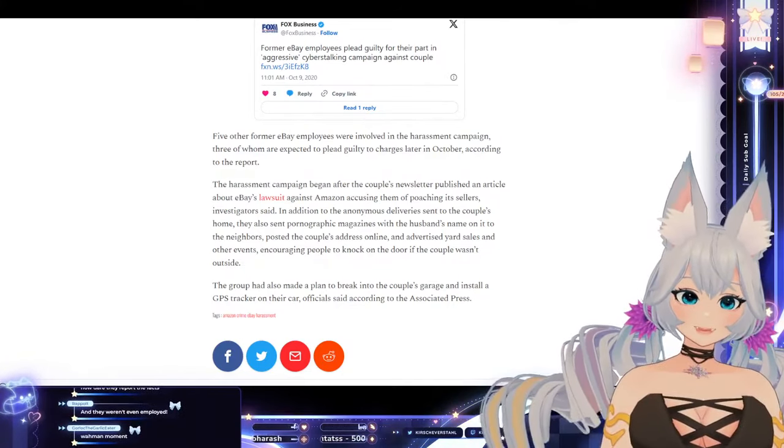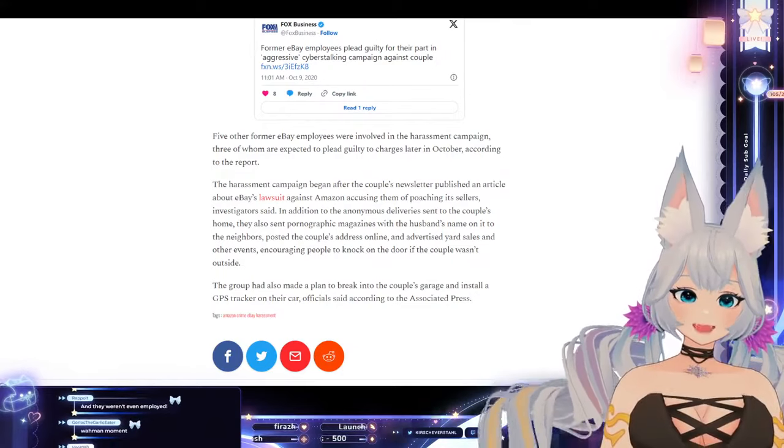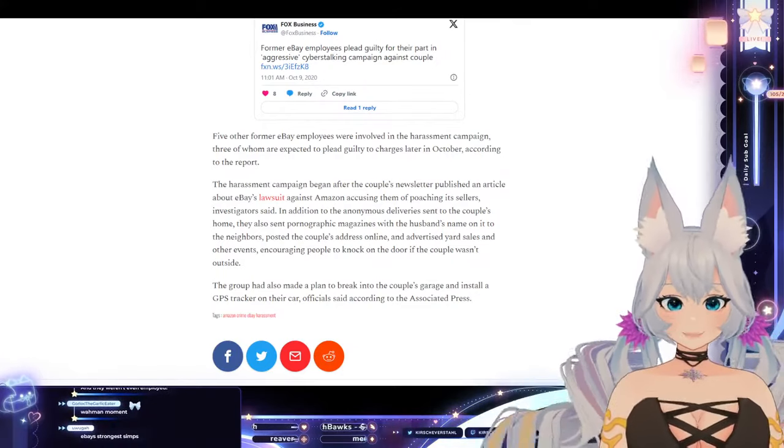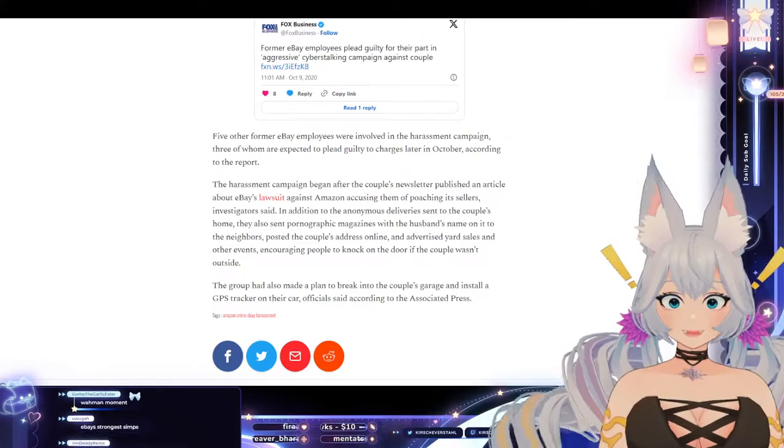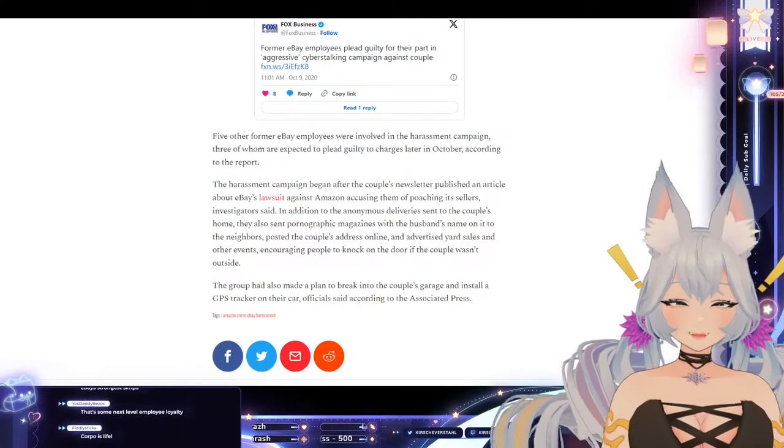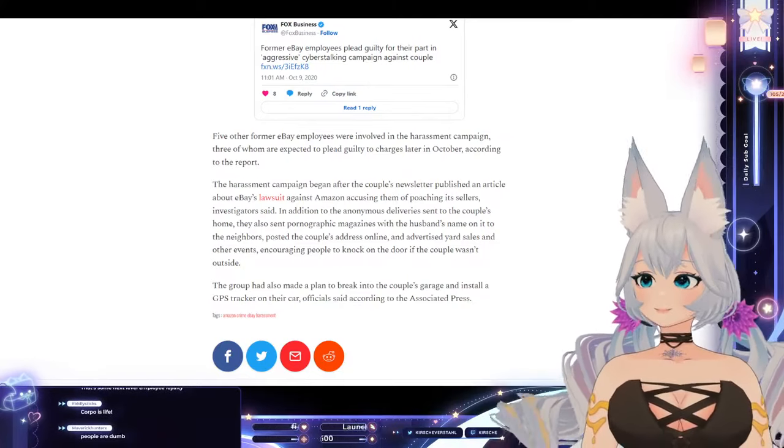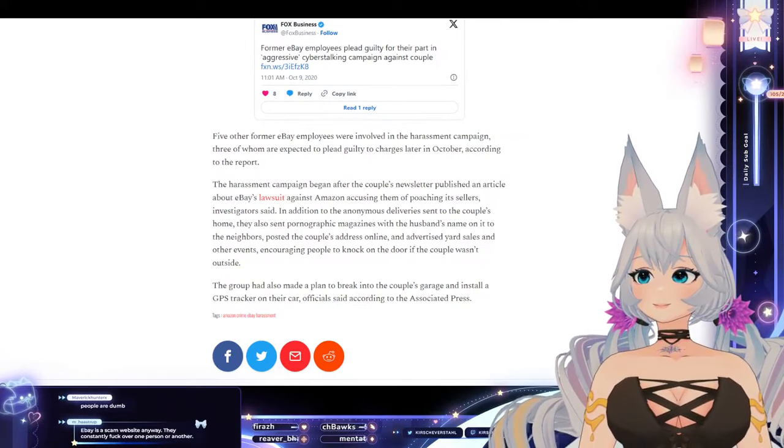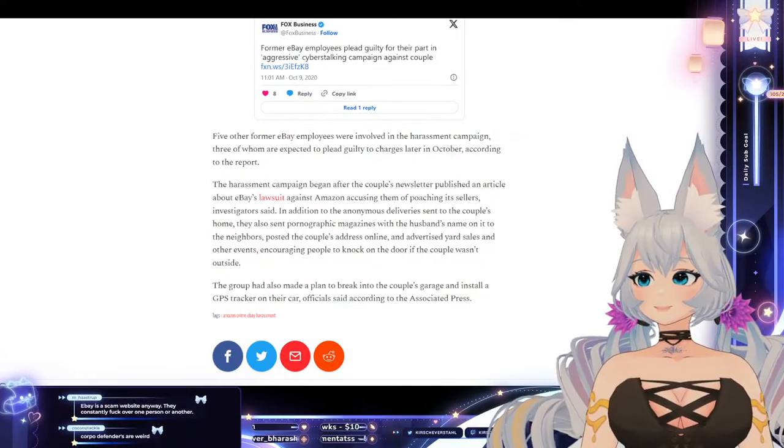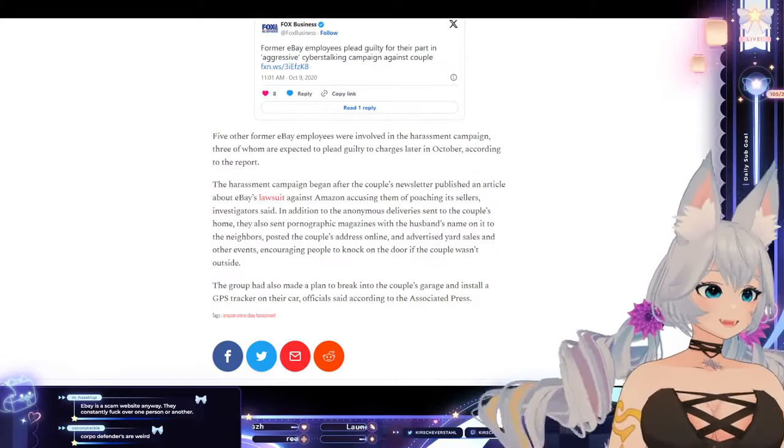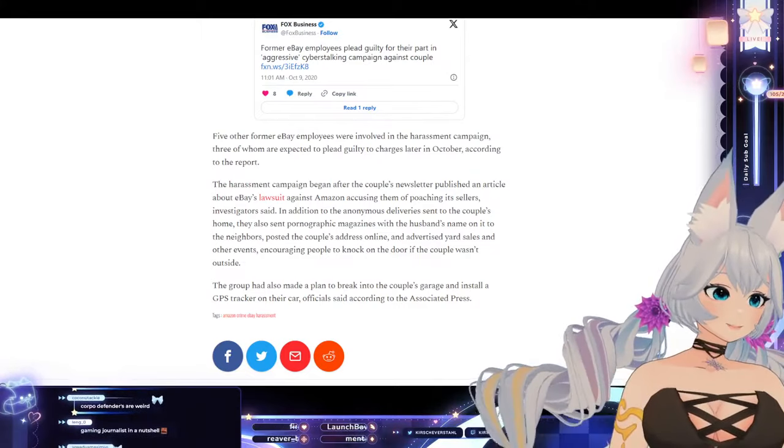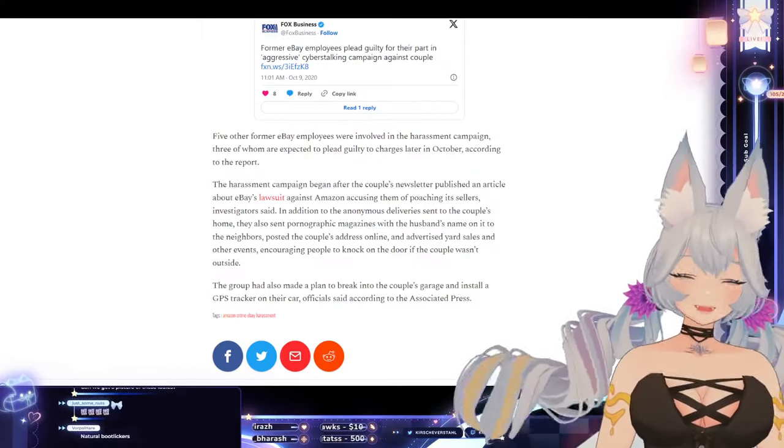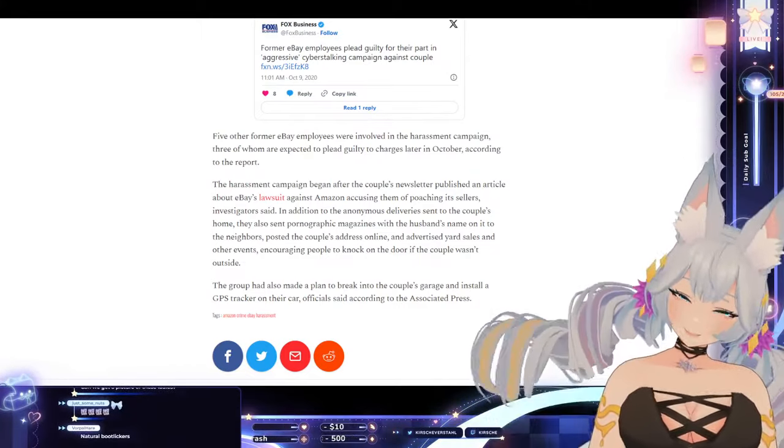The group had also made a plan to break into the couple's garage and install a GPS tracker on their car. What is wrong with people? Gaming journalist in a nutshell.